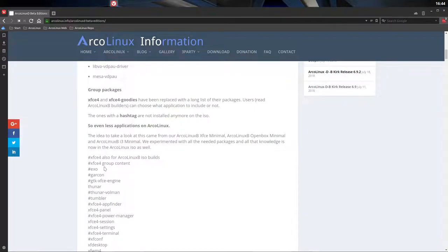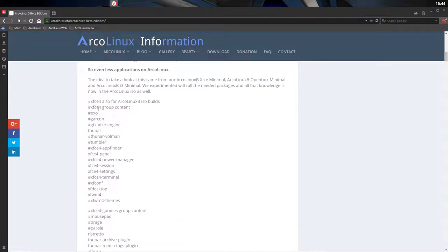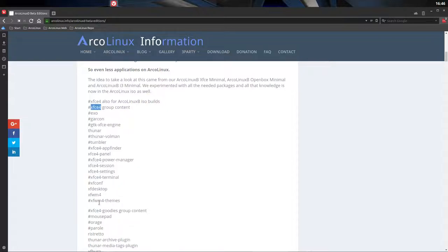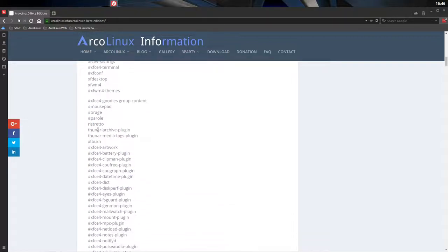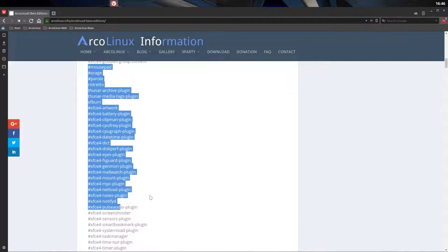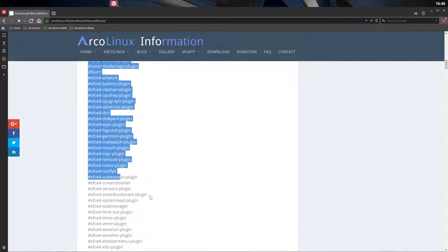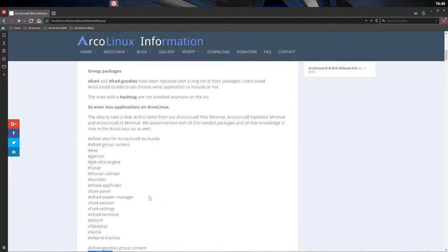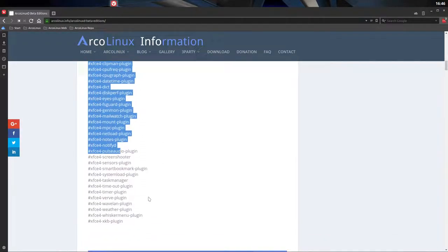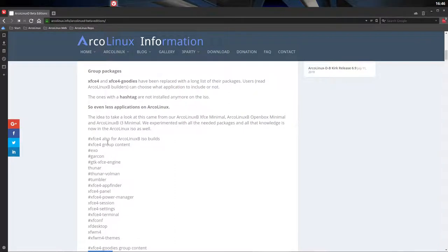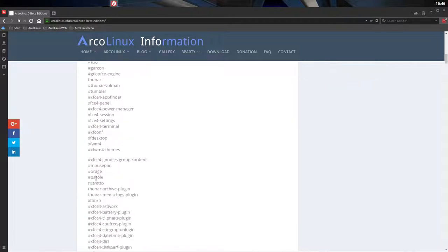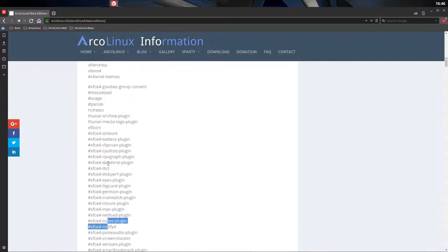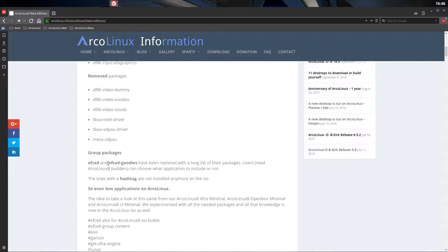That's one major thing we've done, analyze what's on the ISO. We stopped using group content. Meaning you can type sudo pacman -S xfce4 and you get all of this dumped on your system. This is called a group. And there's another group like xfce4 goodies. We've eliminated the group content and we started using every little application there is and every little plugin there is.